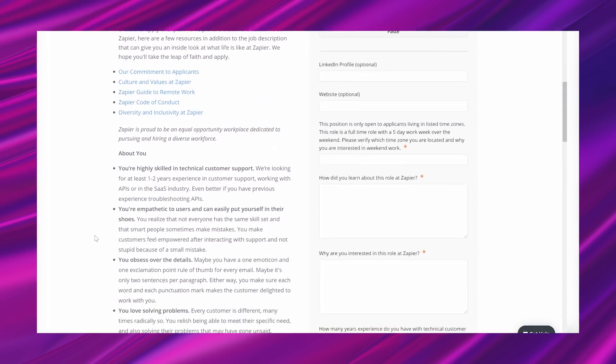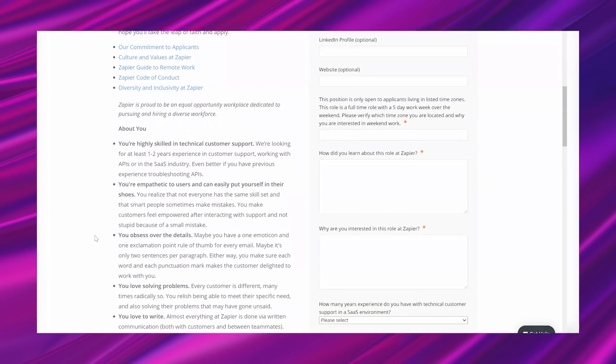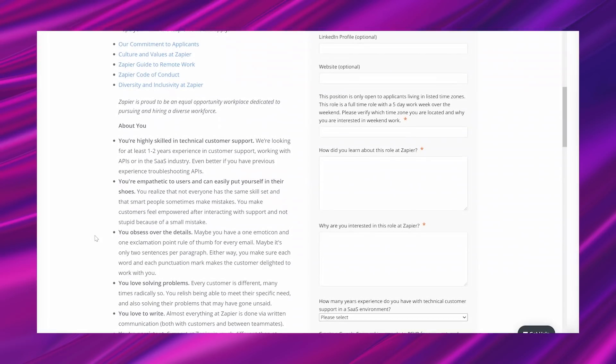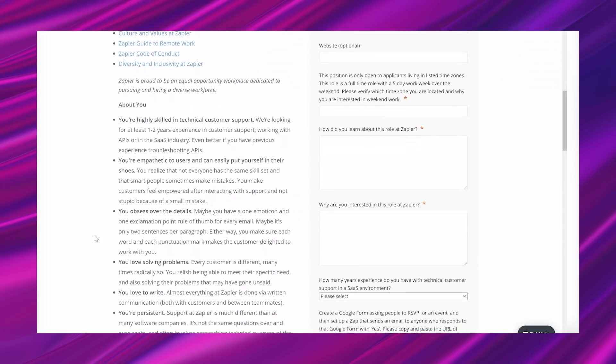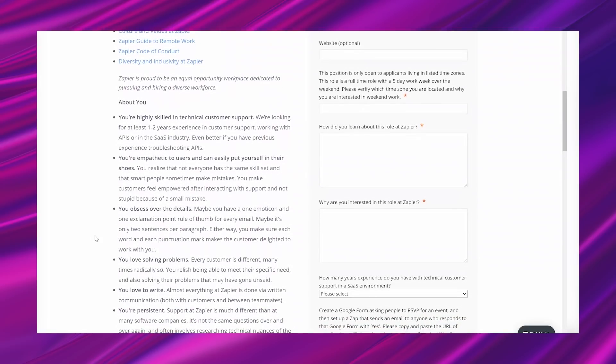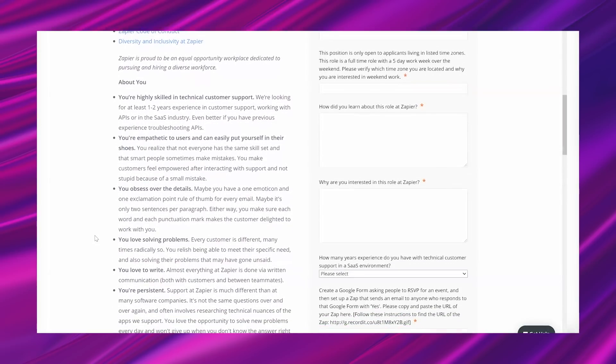To help share a bit more about life at Zapier, here are a few resources in addition to the job description that can give you an inside look at what life is like at Zapier. We hope you'll take the leap of faith and apply. And it says Zapier is proud to be an equal opportunity workplace dedicated to pursuing and hiring a diverse workforce. And then it says about you: You're highly skilled in technical customer support. We're looking for at least one to two years in customer support working with APIs or in the software-as-a-service industry. Even better if you have previous experience troubleshooting APIs. You're empathetic to users and can easily put yourself in their shoes. You realize that not everyone has the same skill set and that smart people sometimes make mistakes.